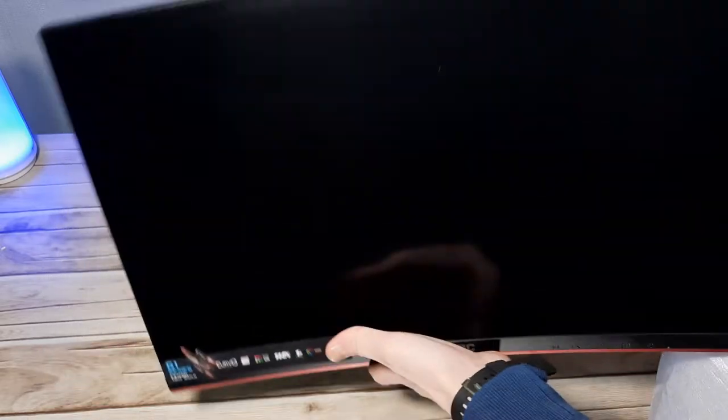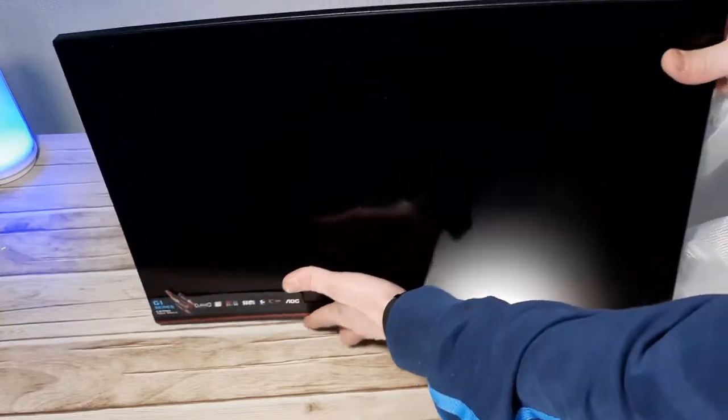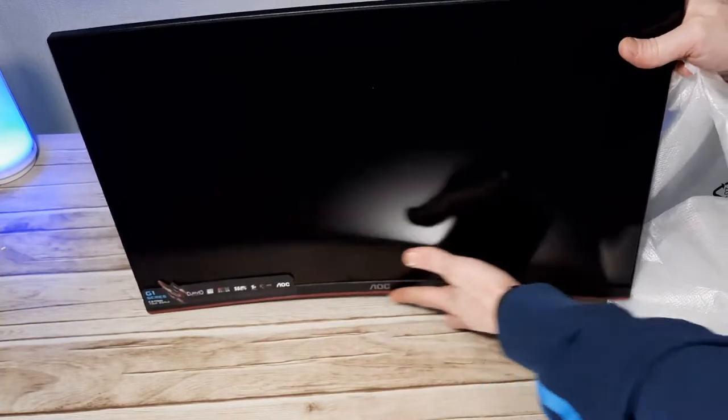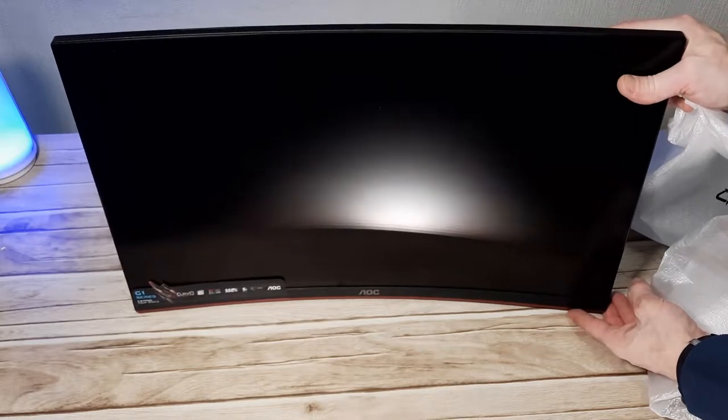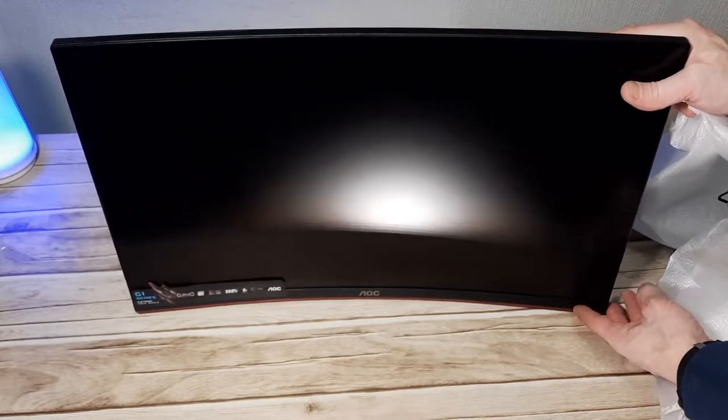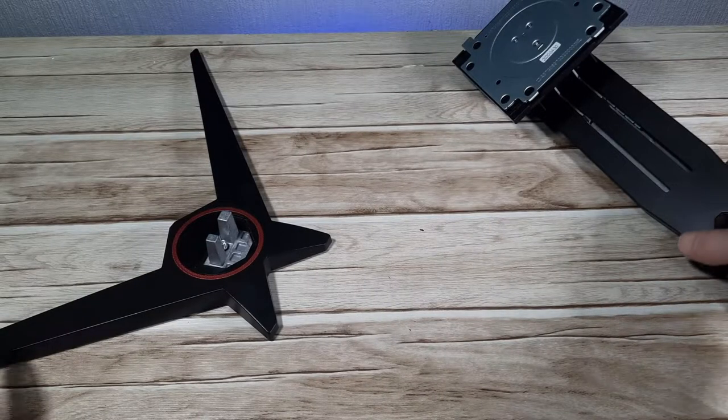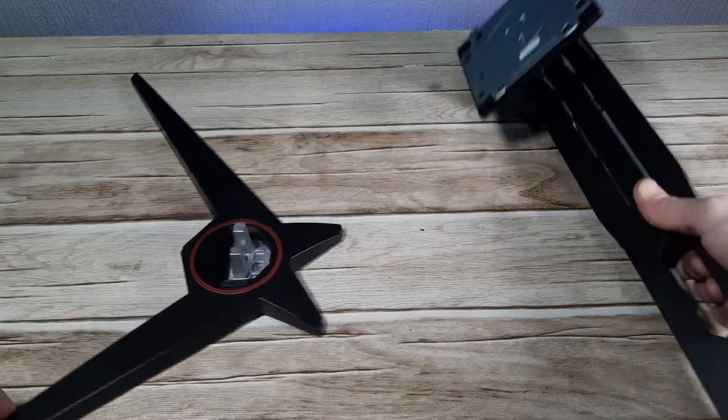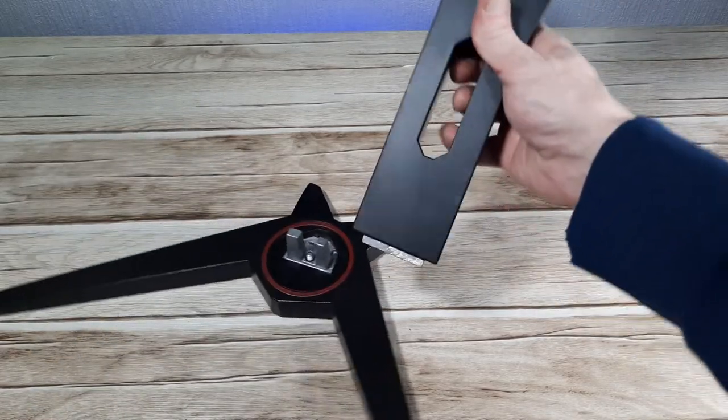The AOC logo in the centre there. There's some controls on the bottom right side with some etchings on the bottom plastic trim to show you what they are. The red theme continues with the red bead all the way across the bottom of the screen there. And it's got a nice little curve to it. So let's get it all together then and see how it actually looks when it's all set up.